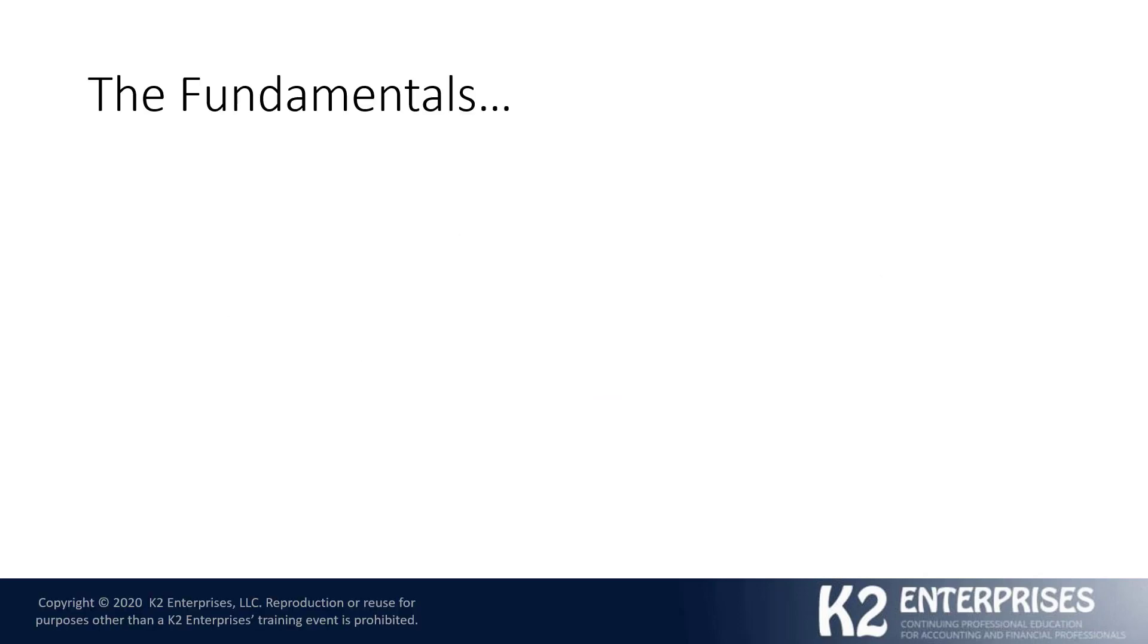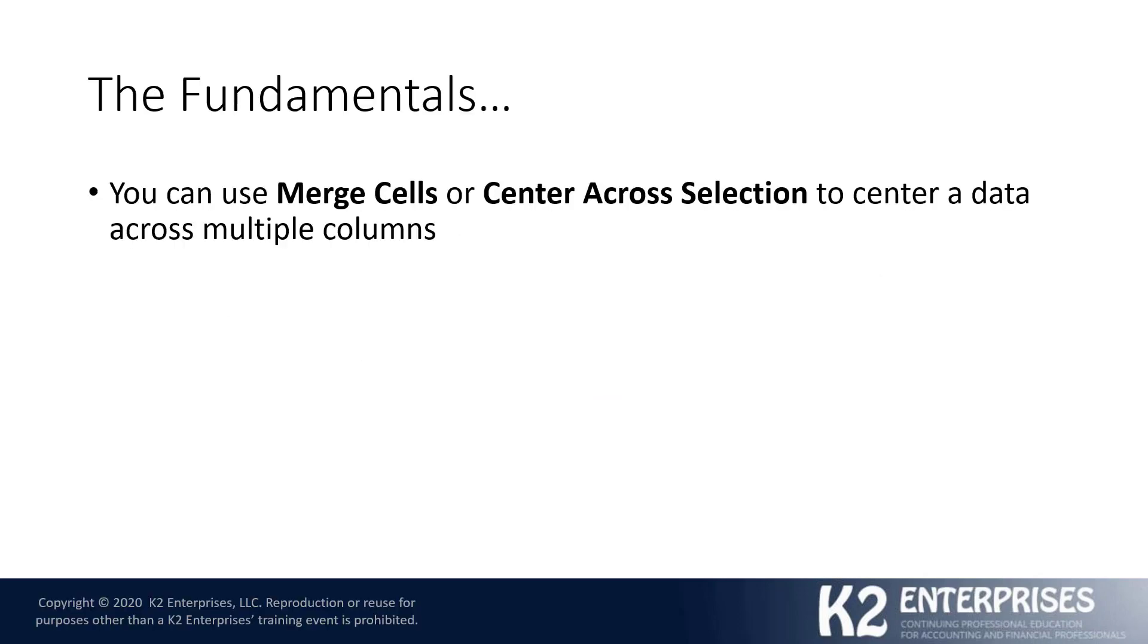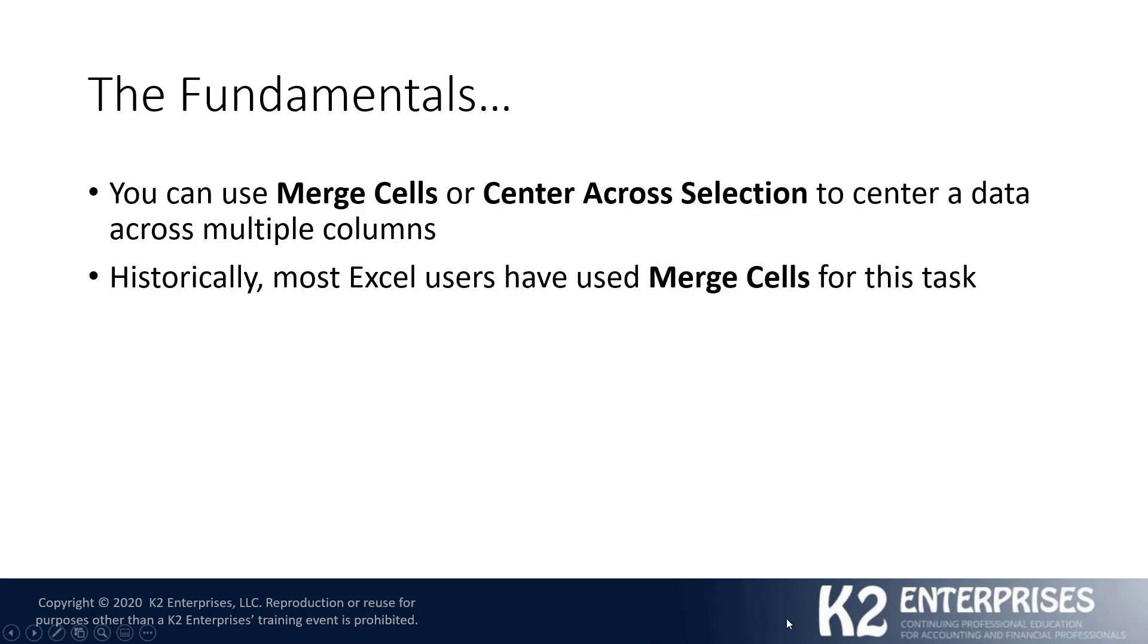As we get started here, just a couple of quick fundamentals. You can indeed use Merge Cells or Center Across Selection to center data across multiple columns. Of those two choices, Merge Cells is likely by far and away the more commonly used choice, and that's probably simply because of convenience. Most Excel users have likely been using the Merge Cells feature for this specific task simply because it's quickly and easily accessible from the Home tab of the ribbon.